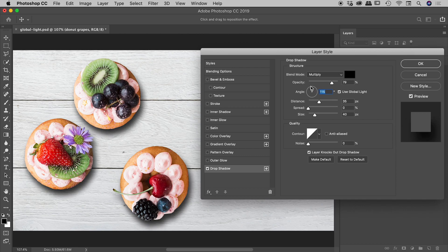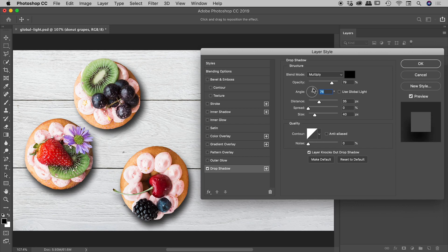So that's fantastic. And of course, if you wish to not have this particular item follow the global light setting, just simply turn it off. And then you can change that to your heart's content with everything else staying the same.